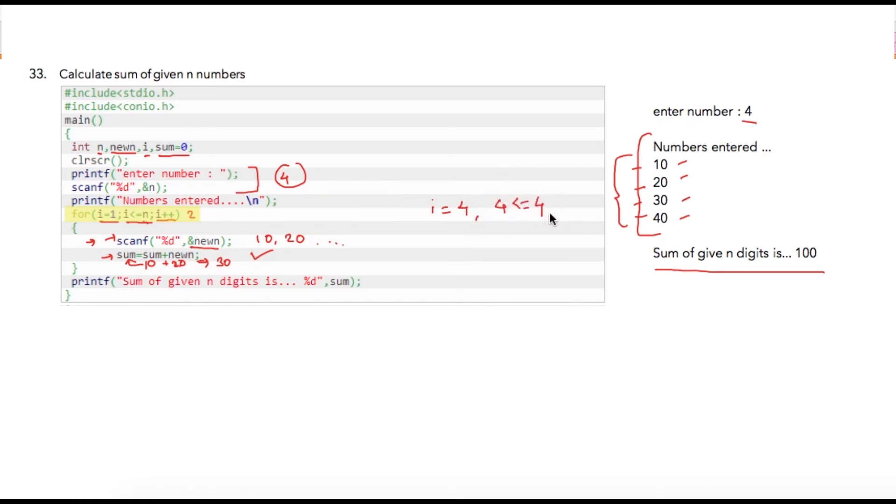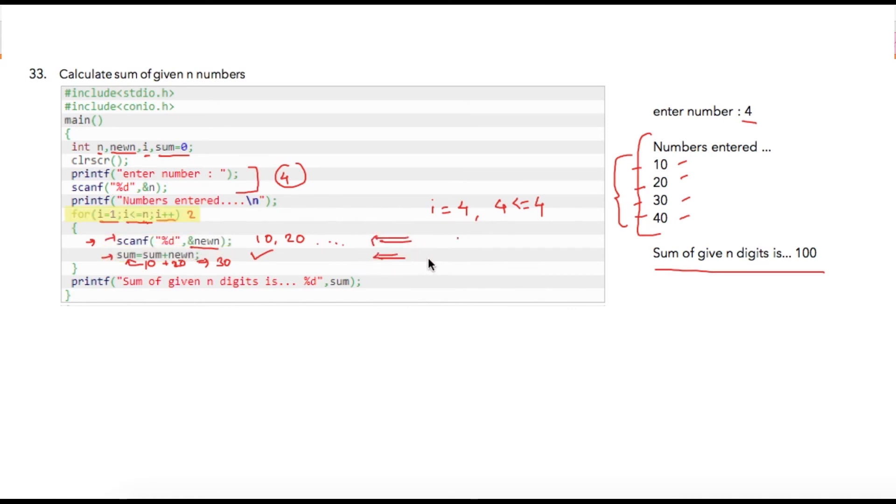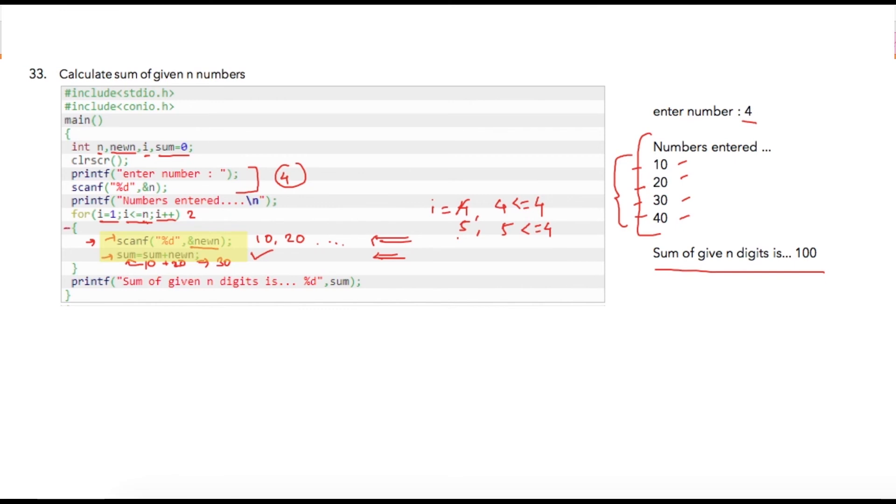The compiler will then finally take the new value from user, it will add it and then again i will be incremented to 5 and my condition will be checked as 5 less than or equal to 4 which is a false condition now. Hence compiler will skip these statements and come over here.